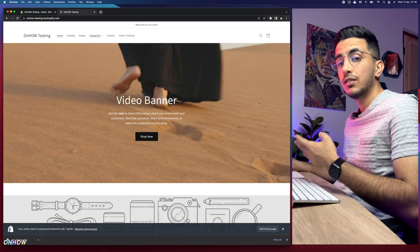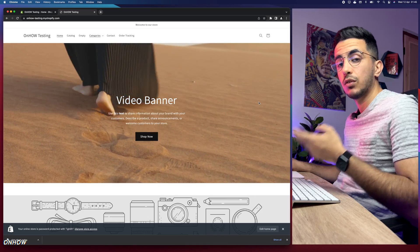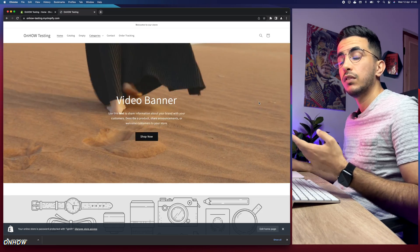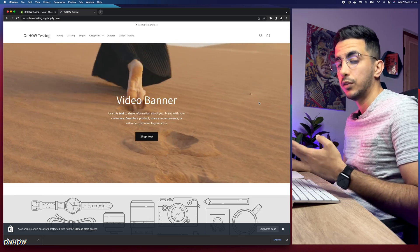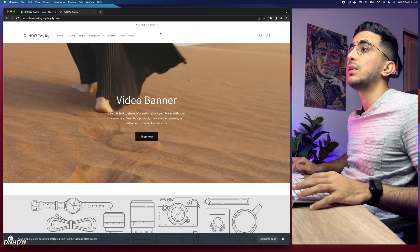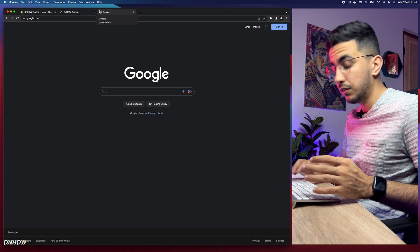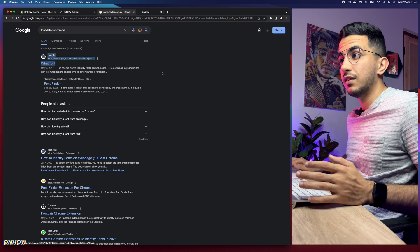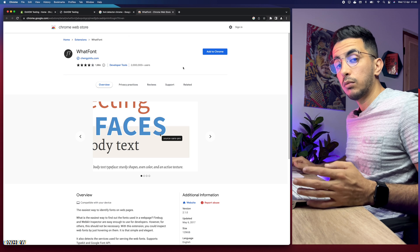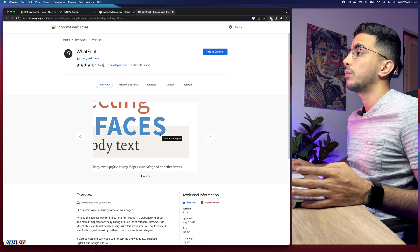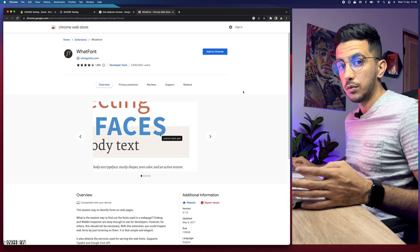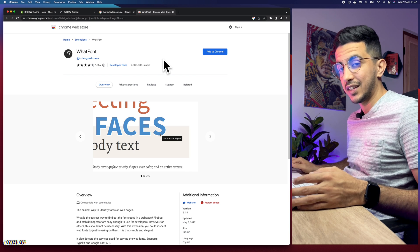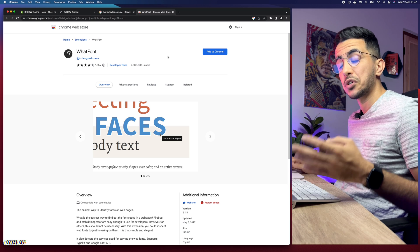The first thing you can do is install a Chrome extension that detects fonts on any website. Let me search for it — 'font detector chrome' — and here it is: it's called 'WhatFont'. Just add it to your Chrome browser, and whenever you access a website, open the extension and it will tell you which font they're using. So if you find a website using a font you like, you can identify it with this extension.